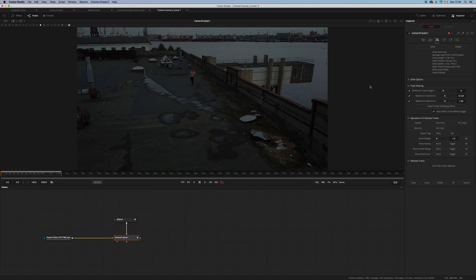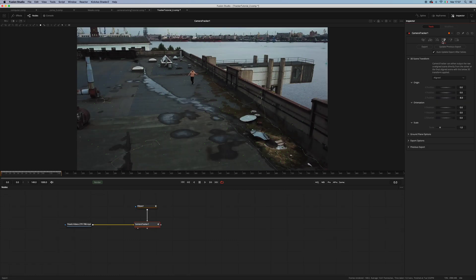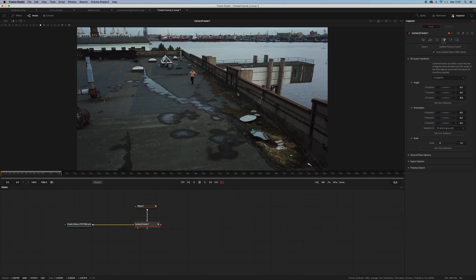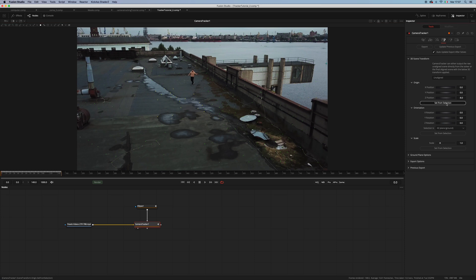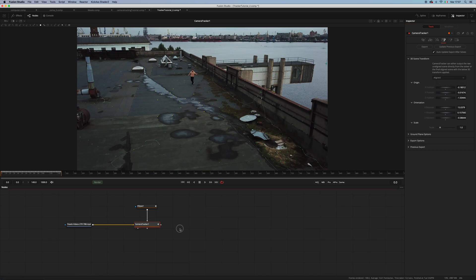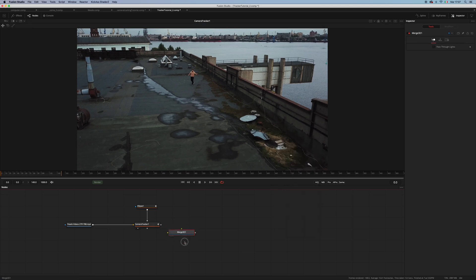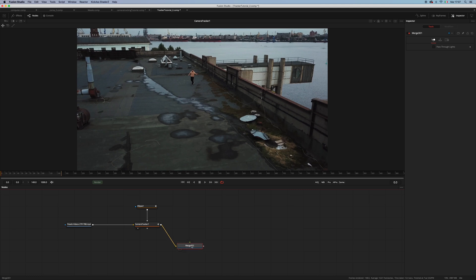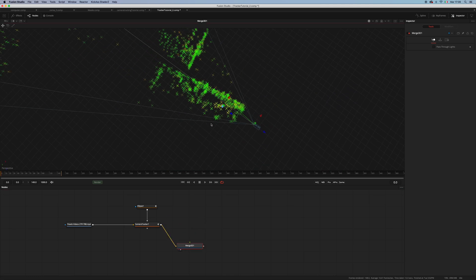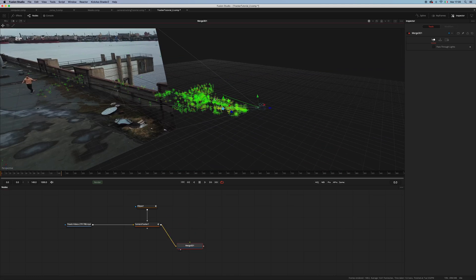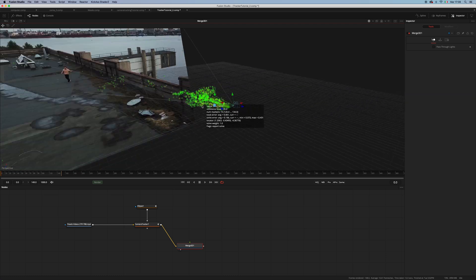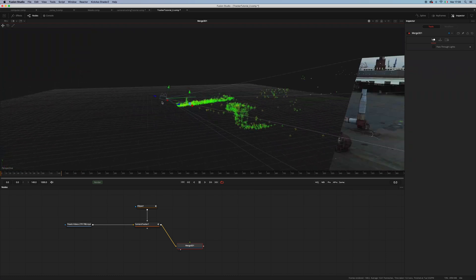Okay, now we have an average solve error of 0.3, which is great. Let's move to the export tab and into the 3D scene transform. Select unaligned and select some features to set our origin and ground plane. Now go back to aligned. We can add a merge 3D node and connect the scene output from the camera tracker inside of the merge 3D node to check our tracking. As you can see, we have a pretty good result.